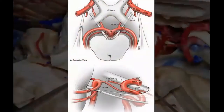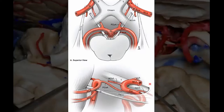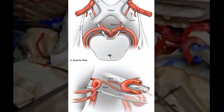The PCA comes off as the terminal branch of the basilar, lateral to the basilar tip, and is both superior to cranial nerve 3 and supratentorial. It's also posterior to the chiasm. From a superior and lateral perspective you can see the SCA is underneath CN 3, and CN 3 is coming up — remember, 3 is always going over that posterior clinoid.